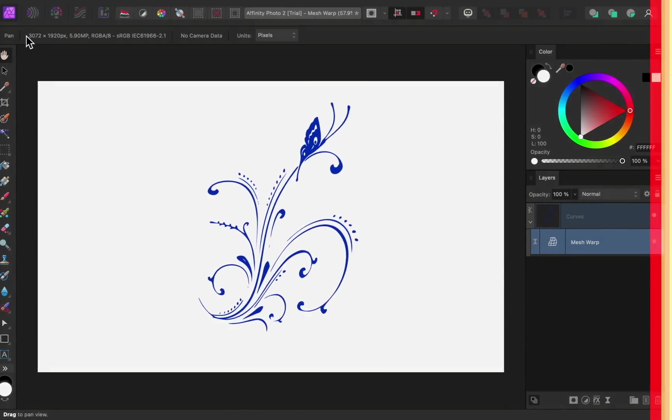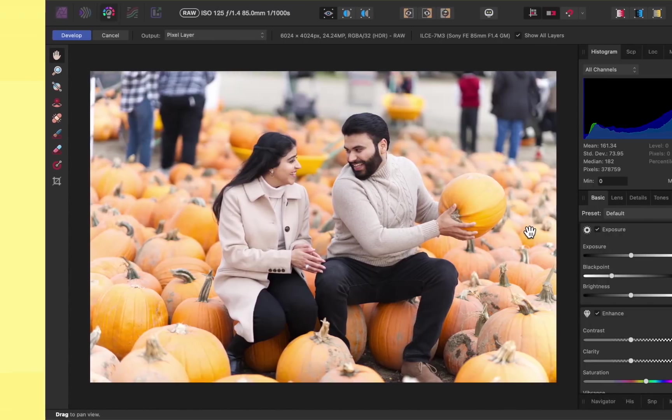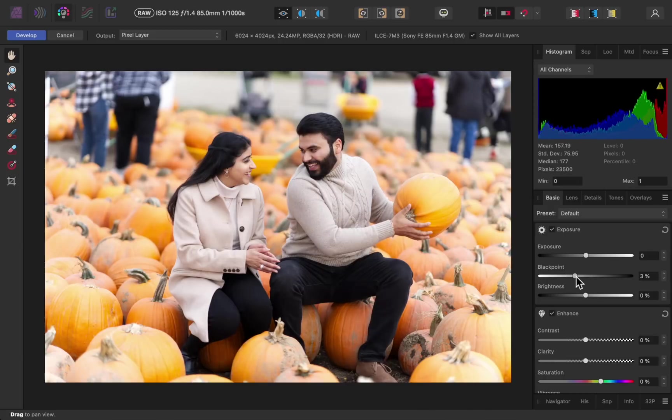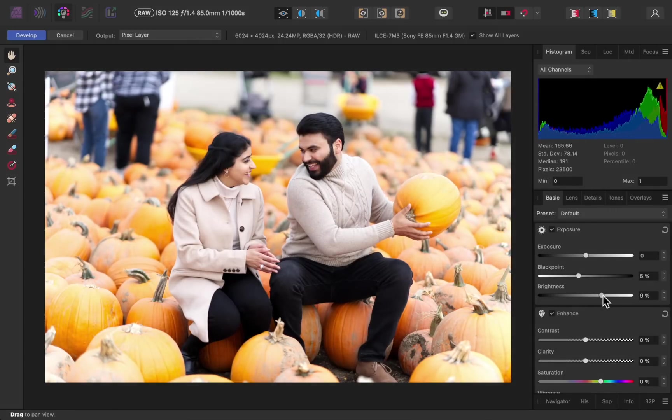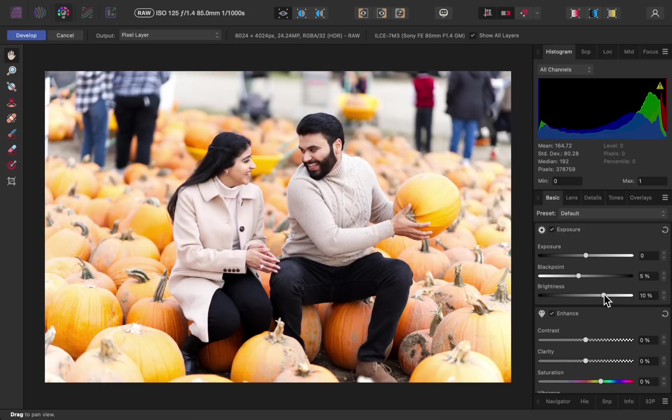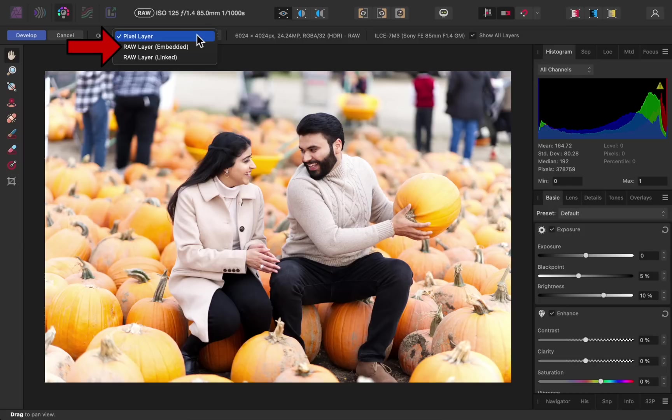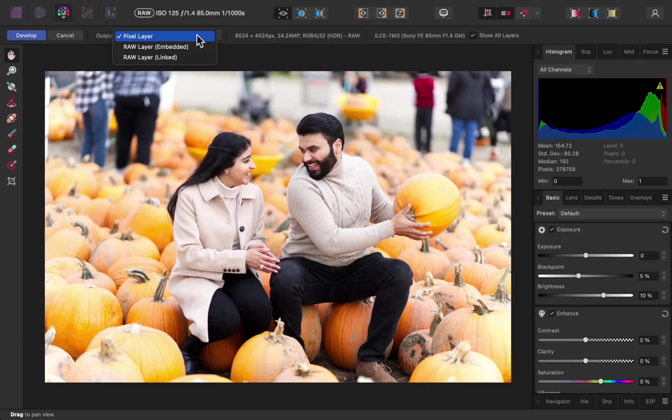The next update is the ability to edit raw photos non-destructively. This feature has been requested for a long time, so I'm super excited for it. As usual, any raw photo will open in the develop persona, where we can edit its color and lighting. But now we have a new option up by the develop button. Now we can choose how our raw photo will be outputted. A pixel layer is how Affinity has always worked, but now we have two new options, embedded and linked.